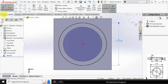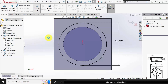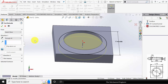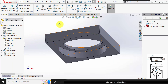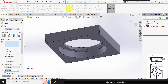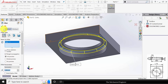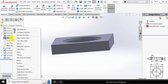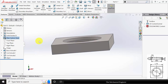Go to Features, click Extruded Cut, and select Through All. Click OK. Now go to Fillet — the fillet radius is given as 3 mm. Select the edge and click OK. Right-click on the material and apply Plain Carbon Steel. Save this as part number 2.